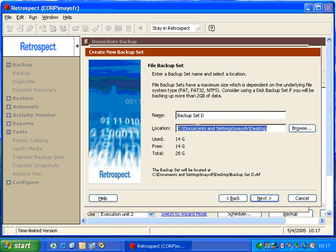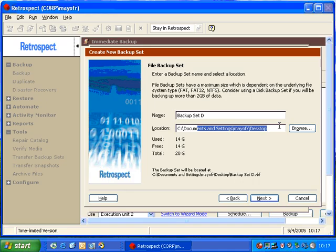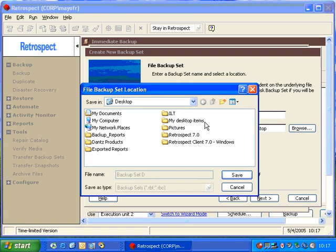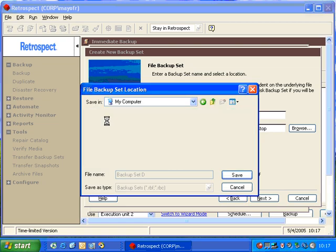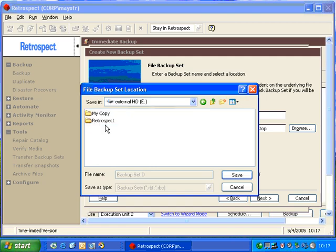Now this window will actually ask us where we want to save the catalog file. Well, the file backup set is a little bit different. It contains the actual data and the catalog file as one piece. So you actually will save this to the destination backup media instead of saving it to your catalog files directory. So in this case, we can go ahead and browse, and we can go to our backup device, open up that backup device, and then save the catalog file in that location.